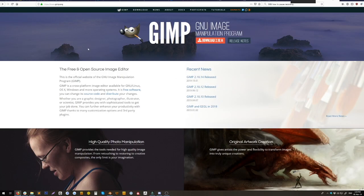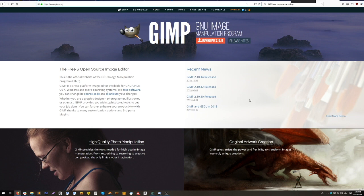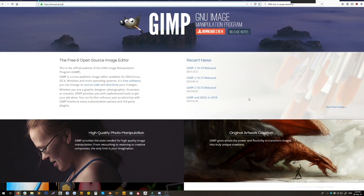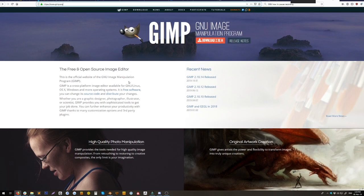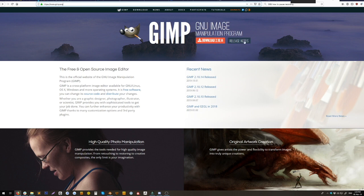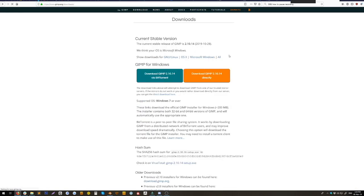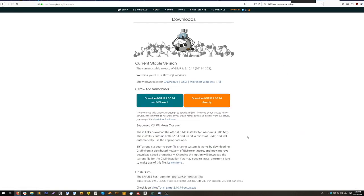So the next thing we'll do is go over to the GIMP website which is www.gimp.org. If you're Google searching for it, then I recommend you have safe search on otherwise you might get some fairly interesting results. We'll just download GIMP 2.10.14 directly.